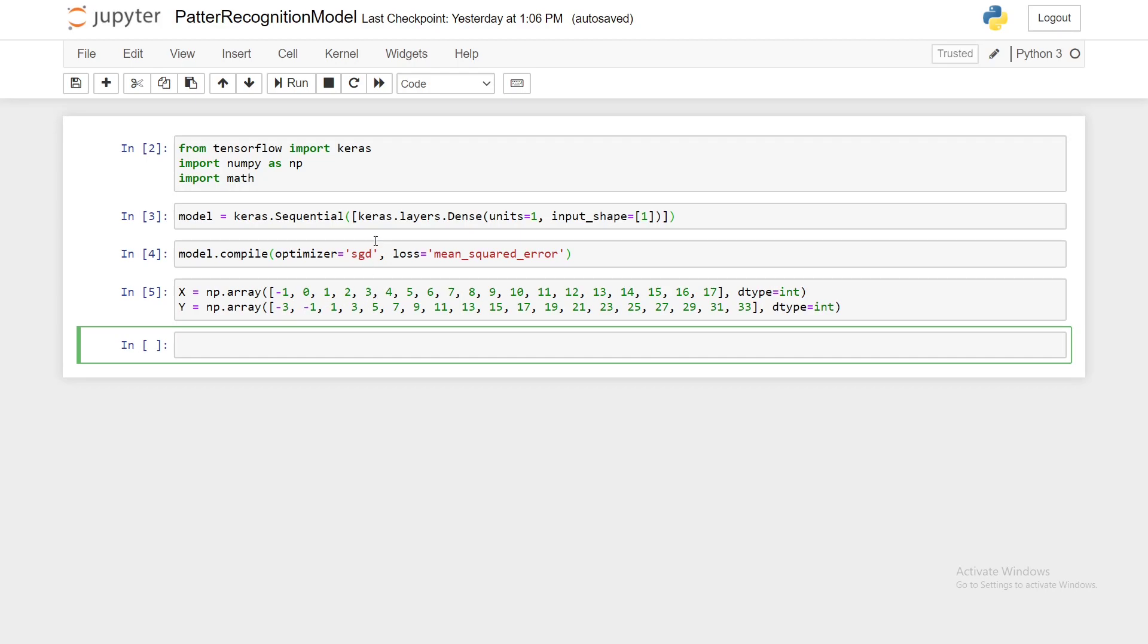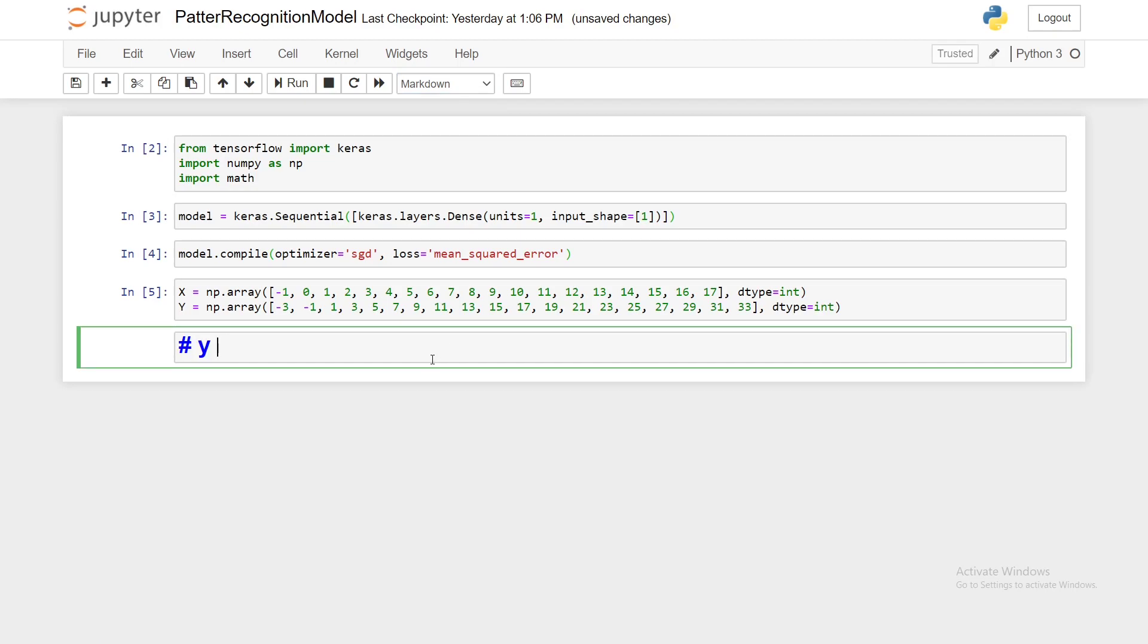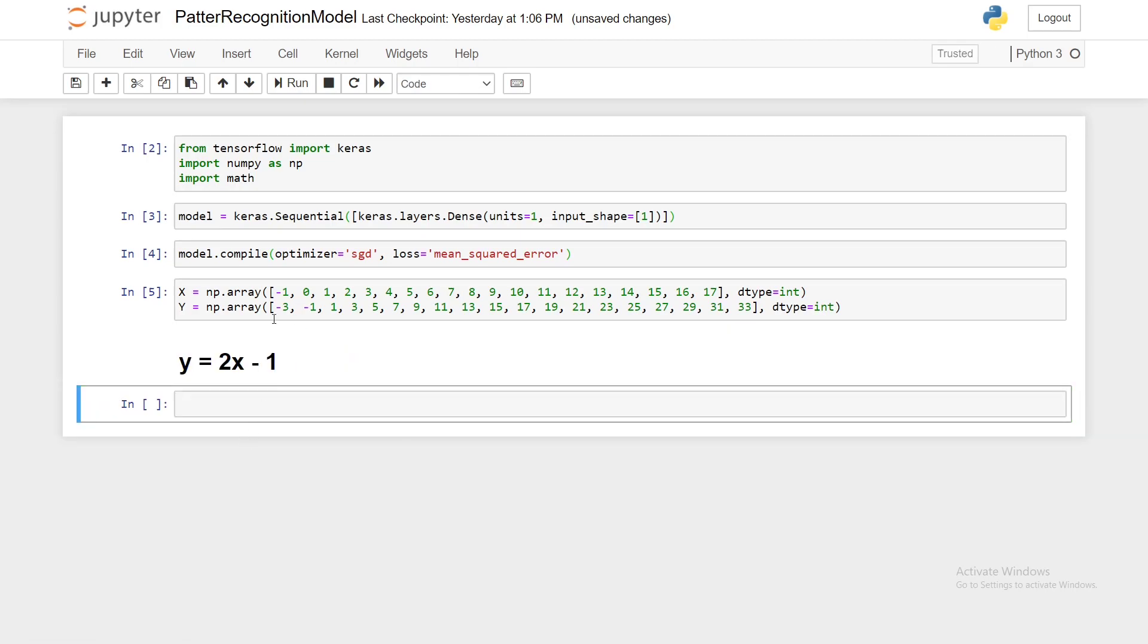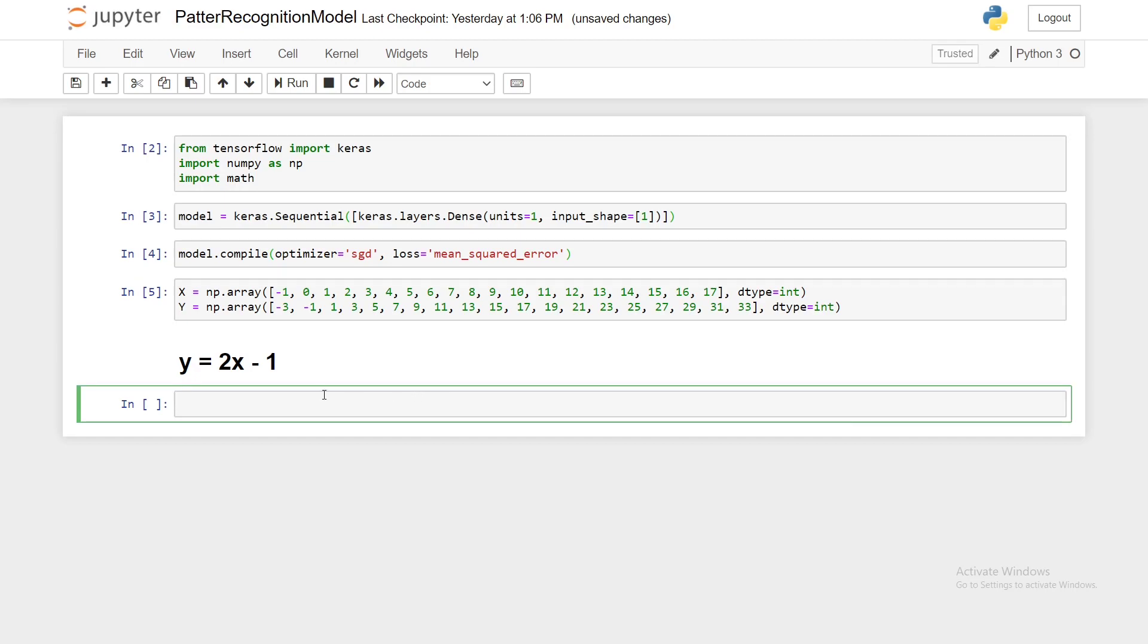So the equation that maps the x to the y is y equals 2x minus 1. So the y is equal to 2x, so let's take the point 0: 2 times 0 is 0 minus 1, we get minus 1. I'll do it for 10: 10 times 2 is 20 minus 1, we have 19. So that is the equation that our neural network model has to figure out.